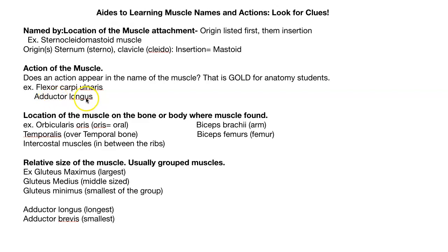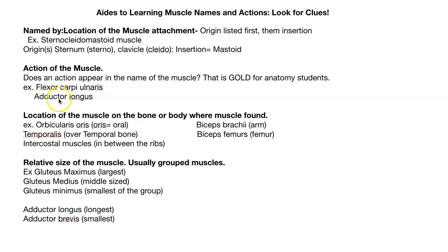Adductor longus — this is going to be one of your adductor muscles in your inner thigh. It's telling you its action: I'm an adductor. And I'm really long, too.